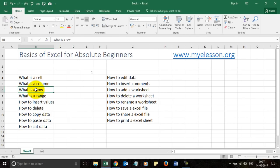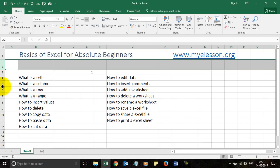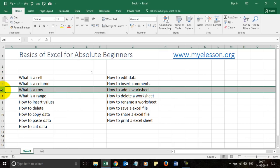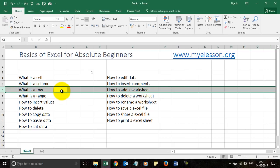A row is a horizontal stack of data going from left to right. Every row is identified by a number — row 1, row 2, row 6, and so on. You can select a row by pressing Shift+Space, which selects the entire row for you.